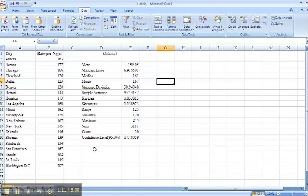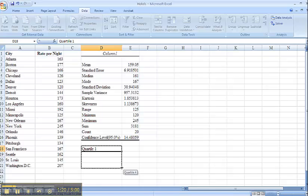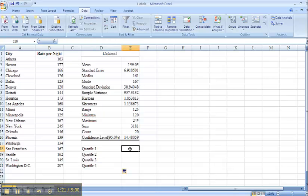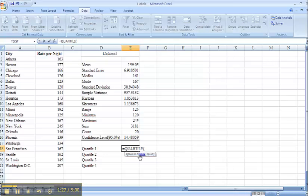I would like to calculate my quartiles. Drag this down, two, three, four. So for my first quartile, equals quartile is the first thing that comes up here. For my first quartile, that is going to tell me the first 25%. So 25% of the hotels have a price that's less than or equal to this.